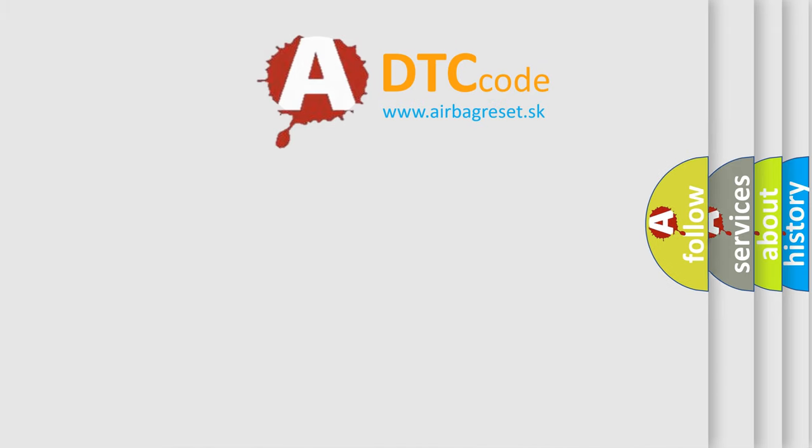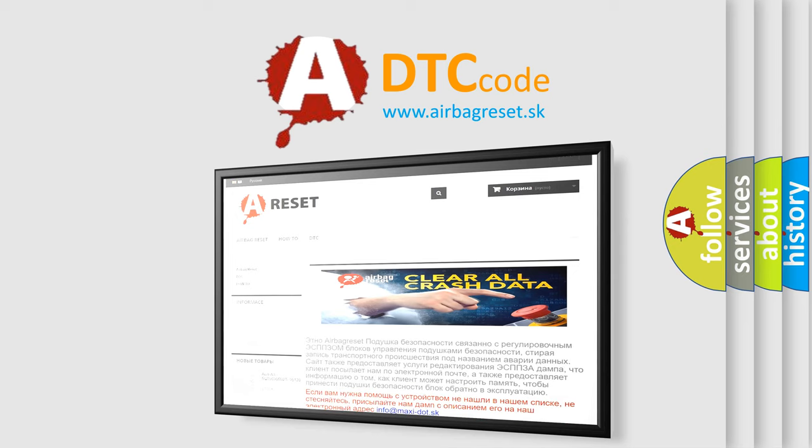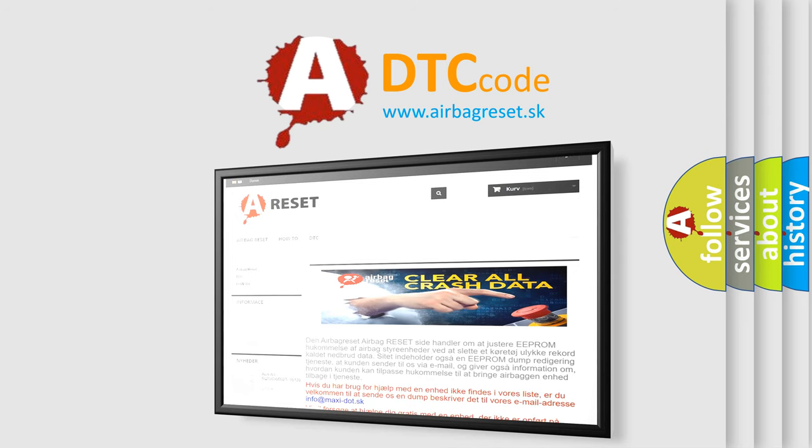The Airbag Reset website aims to provide information in 52 languages. Thank you for your attention and stay tuned for the next video.